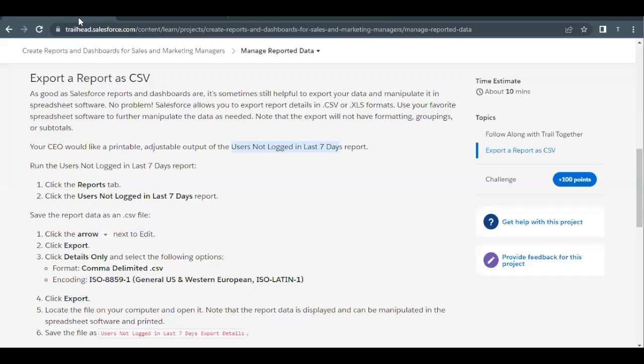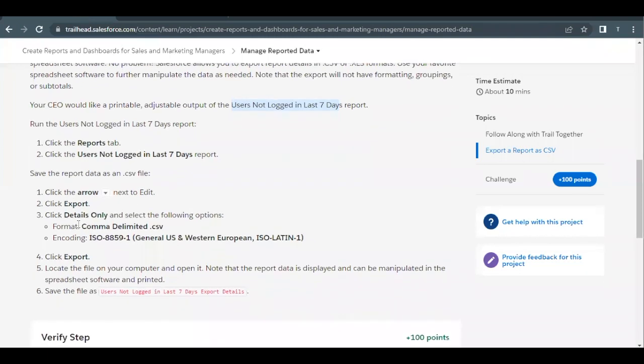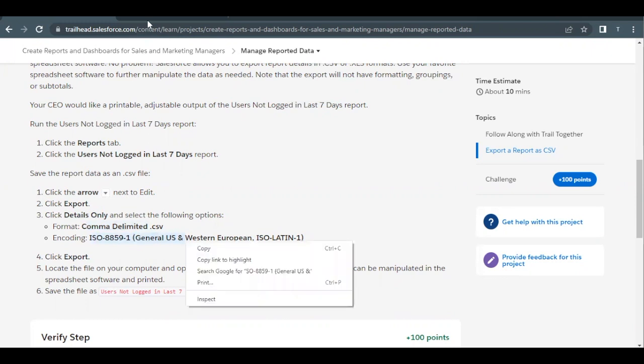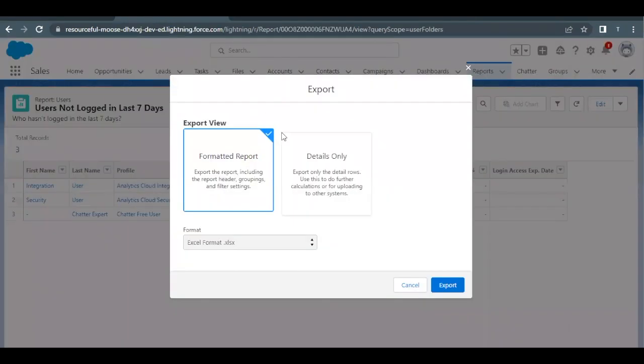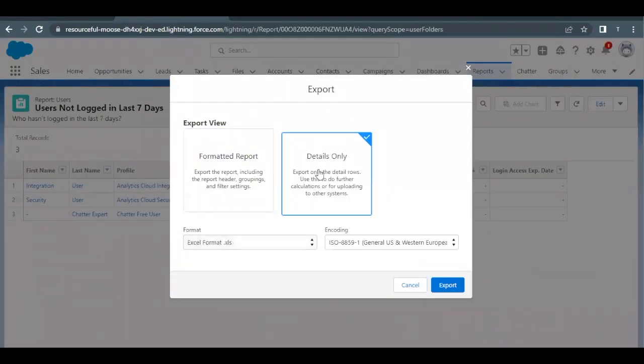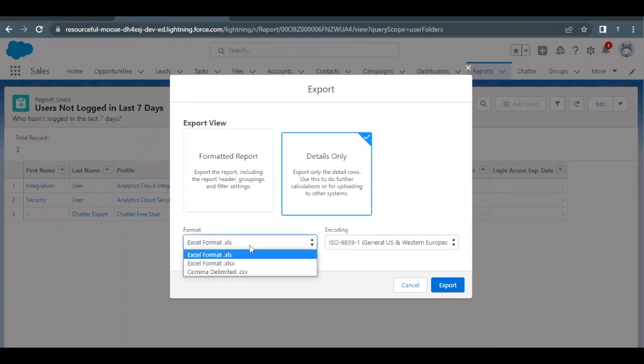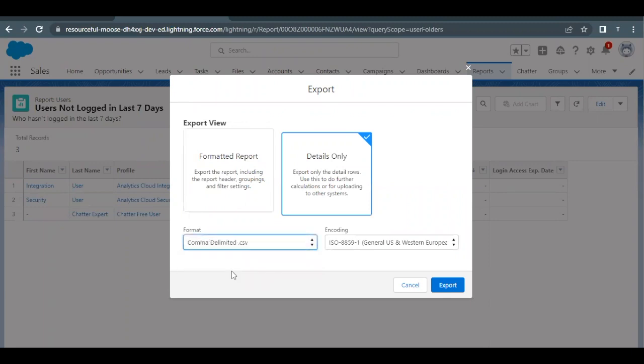Now, once you click on this option, we have to click on details only and format will be comma delimited .csv encoding will be in this way. So we have to do the same, go back here, click on details only here, change it to comma delimited .csv, the third option in the dropdown.